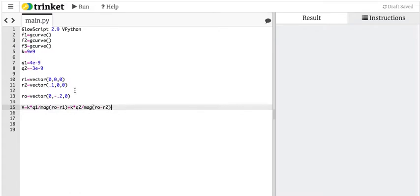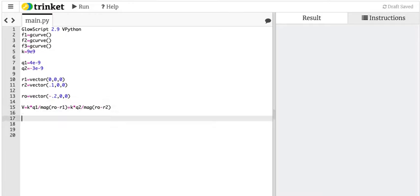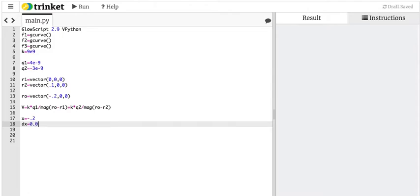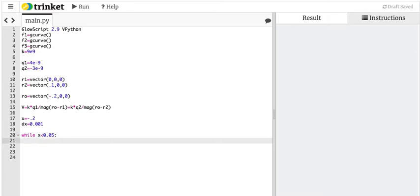This is my electric potential in general, and I'm using these as vectors. Let's start x equals negative 0.2, and let's say dx is 0.001. I just picked some value. So now I'm moving towards the origin. I'm going to say while x is less than 0.05 — I just picked a value. The first thing I want to do is to make my r vector, my observation vector.